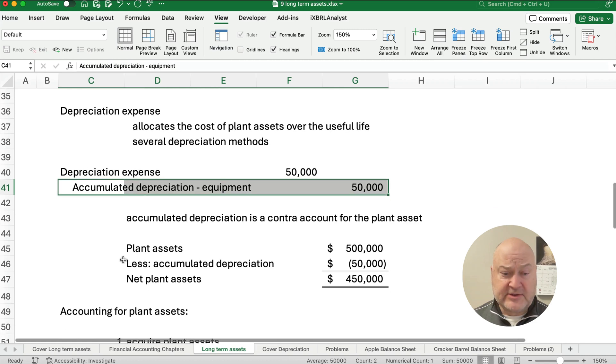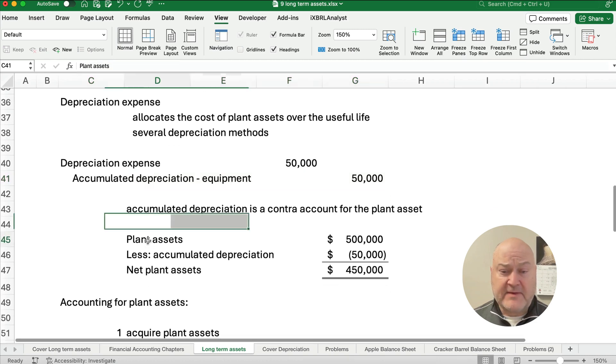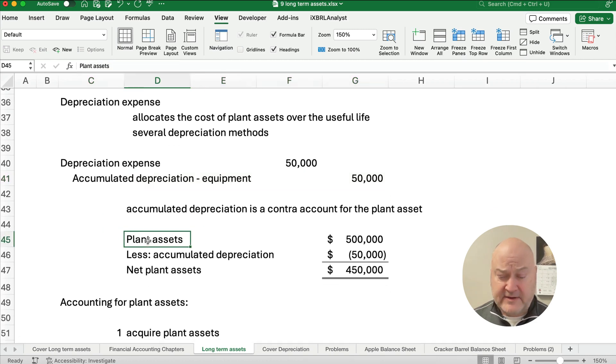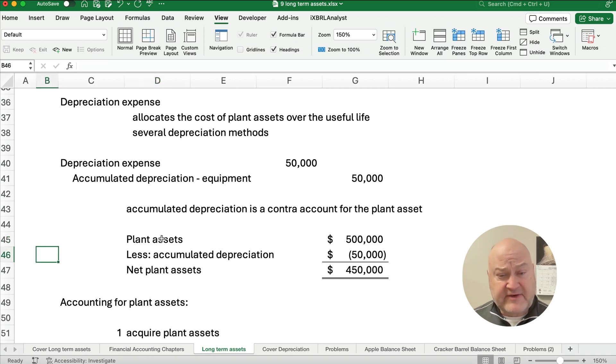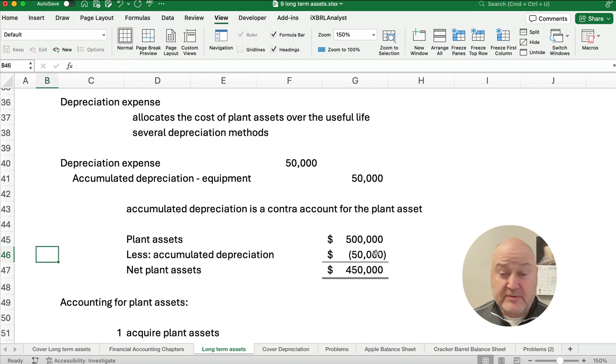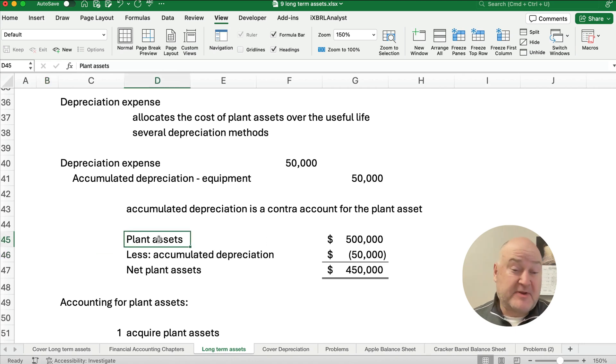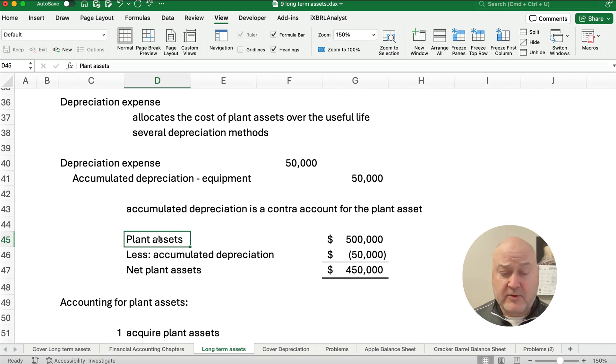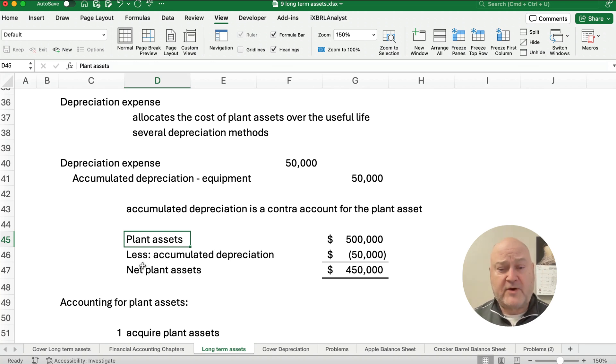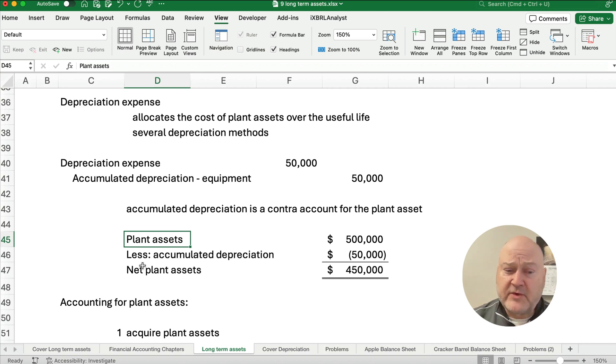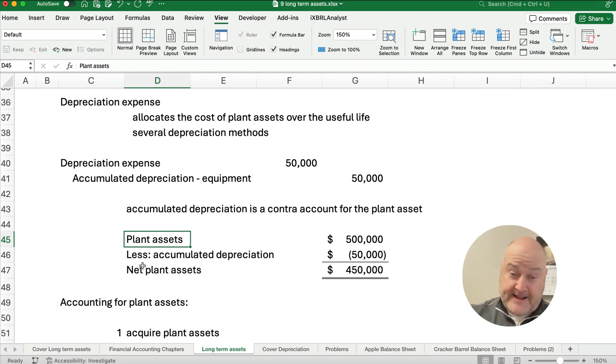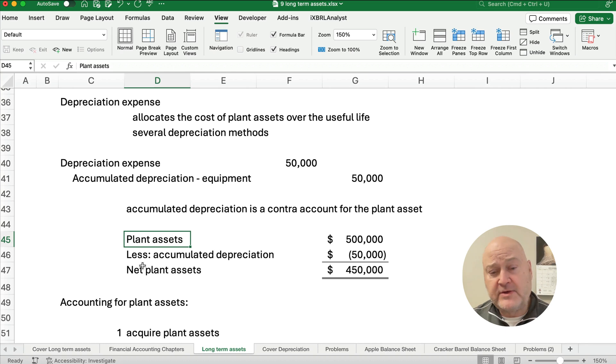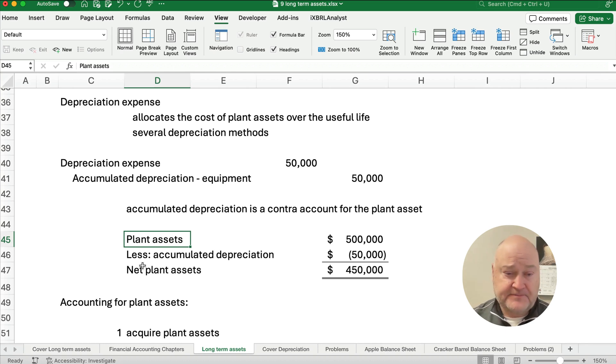So let's look at what we have. So maybe we would have, let's look at this specifically, let's say we have plant assets of $500,000 and we have accumulated depreciation of $50,000. This could actually be the equipment account that we're just looking at and our net plant assets are $450,000. So instead of directly reducing the plant asset like equipment, we would increase a contra account and then we would have a net equipment or net plant assets.